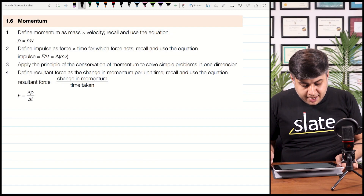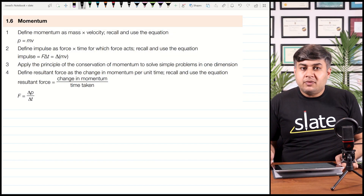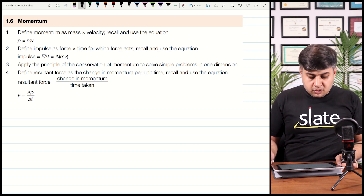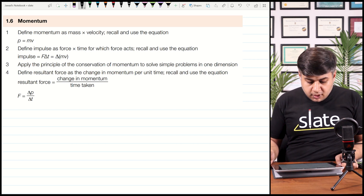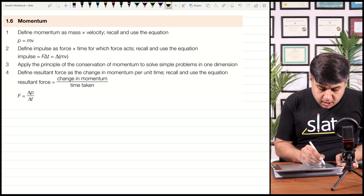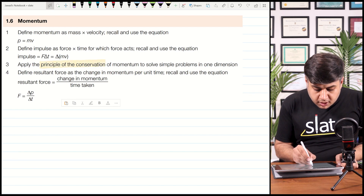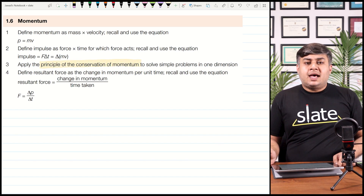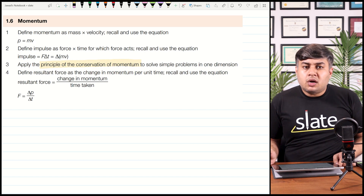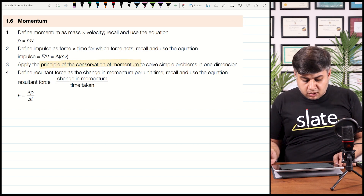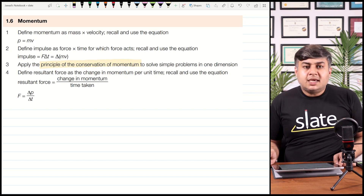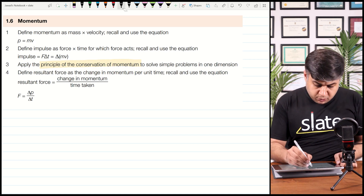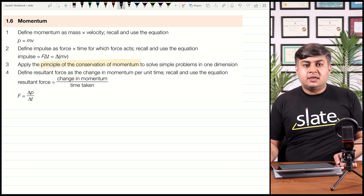Hello students. As you know, in the previous video we have already started momentum, so this is the continuation of that video. In this video, we will be covering the principle of conservation of momentum. As you already know, momentum is the product of mass and velocity of an object. So basically in this video, we have to learn what the principle of conservation of momentum is.